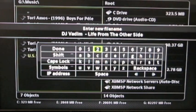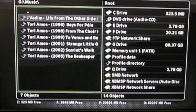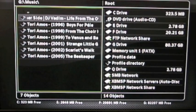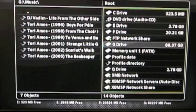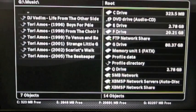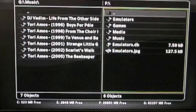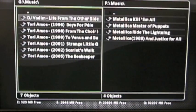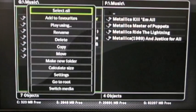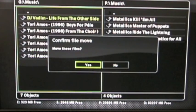I'm just going to press start and now it's changed — notice it moved up to the top. This is in G. Let's say I want to put this in F. I'll press over to the right and it highlights the right side. I'll choose the F drive. On the left I have G music, and on the right I'll go to F music. I'll select DJ Vadim: Life from the Other Side, press the white button, and choose move. It'll say 'move these files?' and I'll say yes.